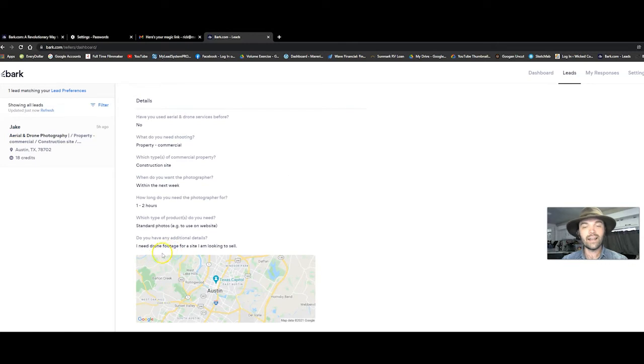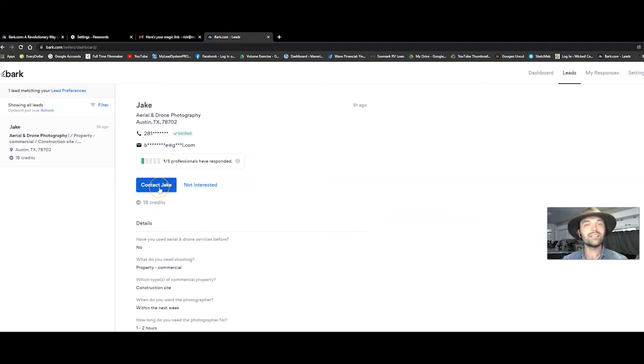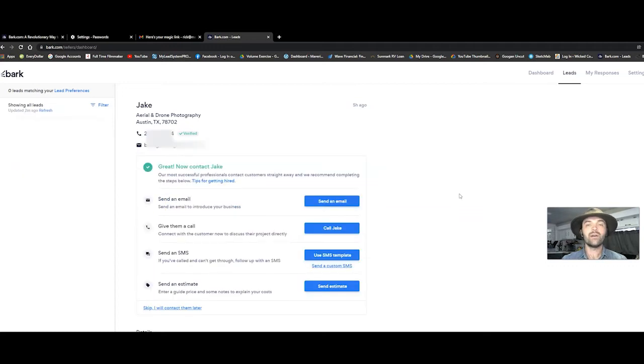Then it says the reason I need drone footage for a site I'm looking to sell. And guys, this is all you have to do. You click contact Jake.